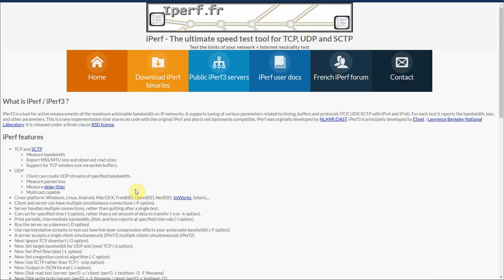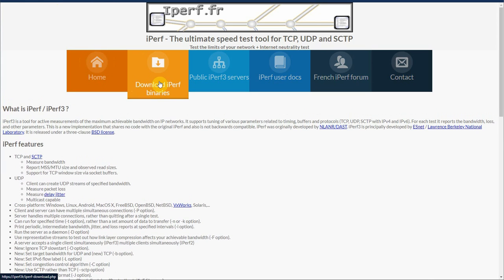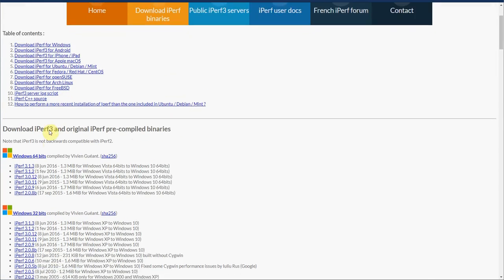So if you're unfamiliar with iPerf or if you don't have it downloaded, you can go to iPerf.fr as shown here. Once we're at this website, we're going to click download iPerf binaries.